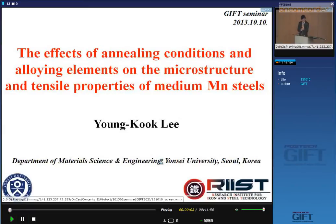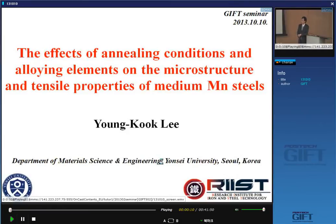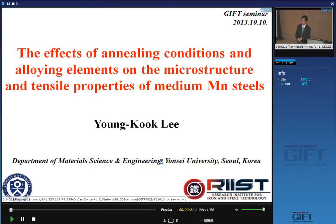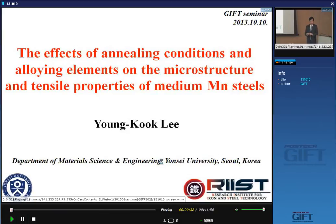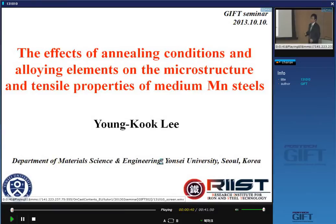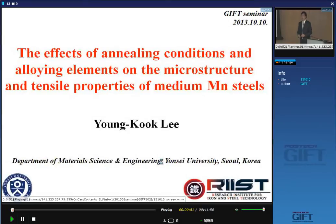Thank you, Professor. Good afternoon, ladies and gentlemen. I'm Young-Kuk Lee, working at the Department of Material Science and Engineering at Yonsei University. I'm also a director of the Research Institute for Iron and Steel Technology, which was founded in 1995, 18 years ago. I would like to thank Professors Chung-Soo Lee and Dong-Woo So for inviting me to give the seminar today. What I'm going to talk about today is the effect of milling conditions and alloy elements on the microstructure and tensile properties of medium manganese steels. I'd like to give you a brief overview of recent results on medium manganese steels.